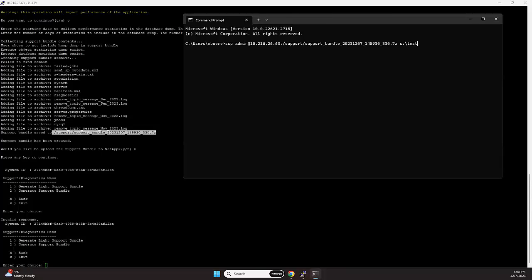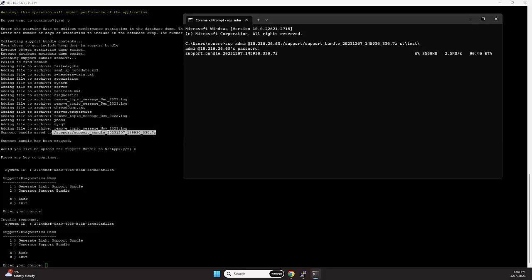And we'll bring things into the folder of test in my situation. Then it prompts you for the password. And as we can see, the file is currently being copied over.